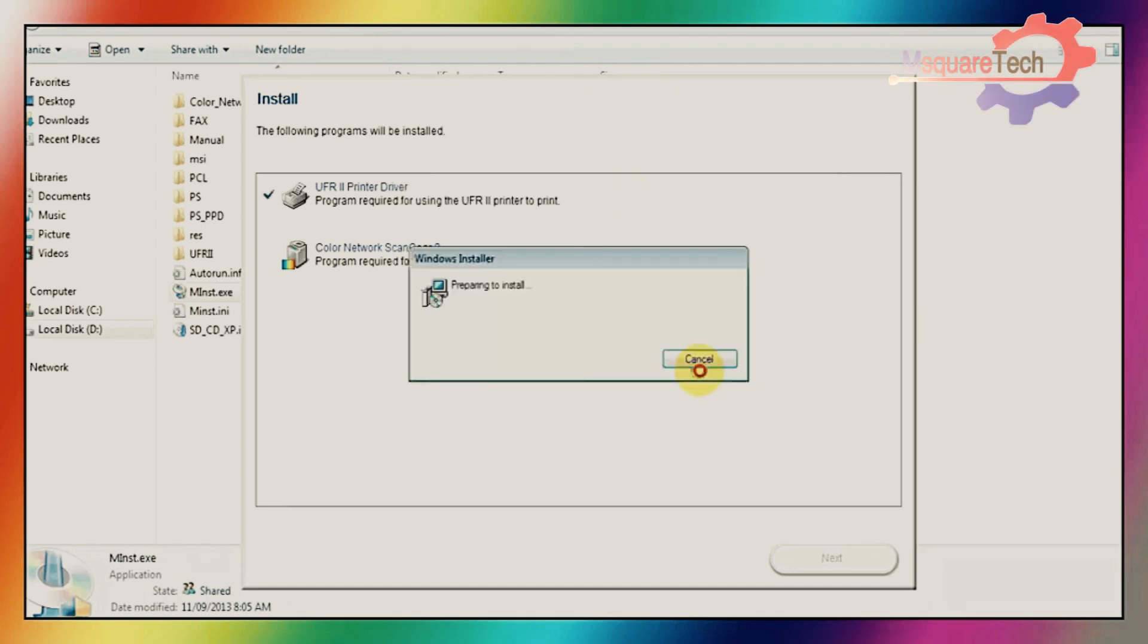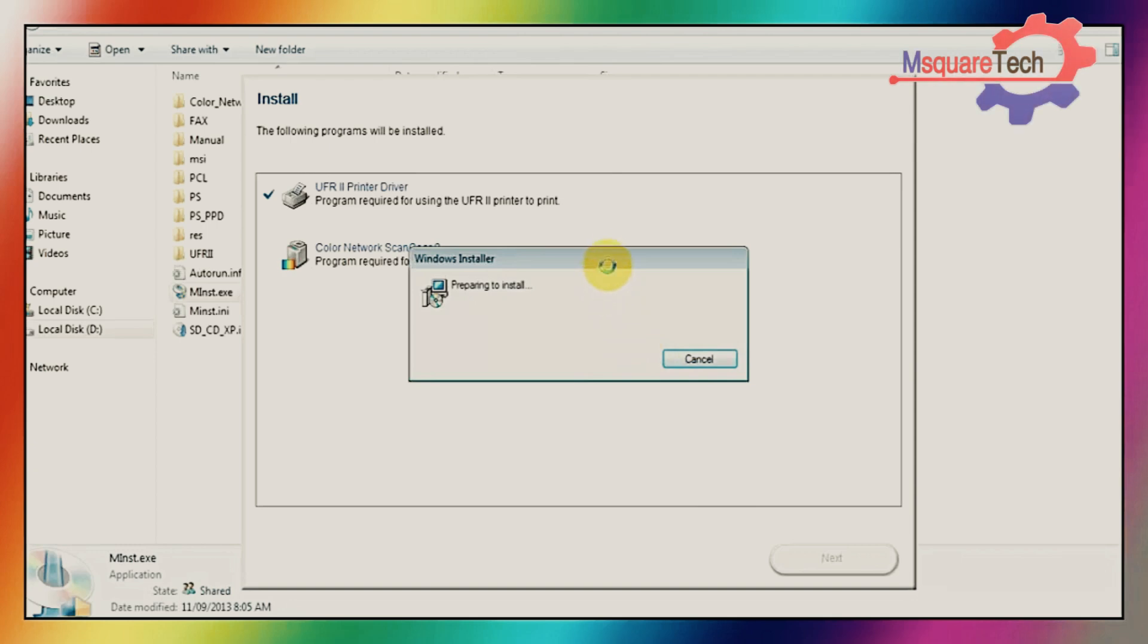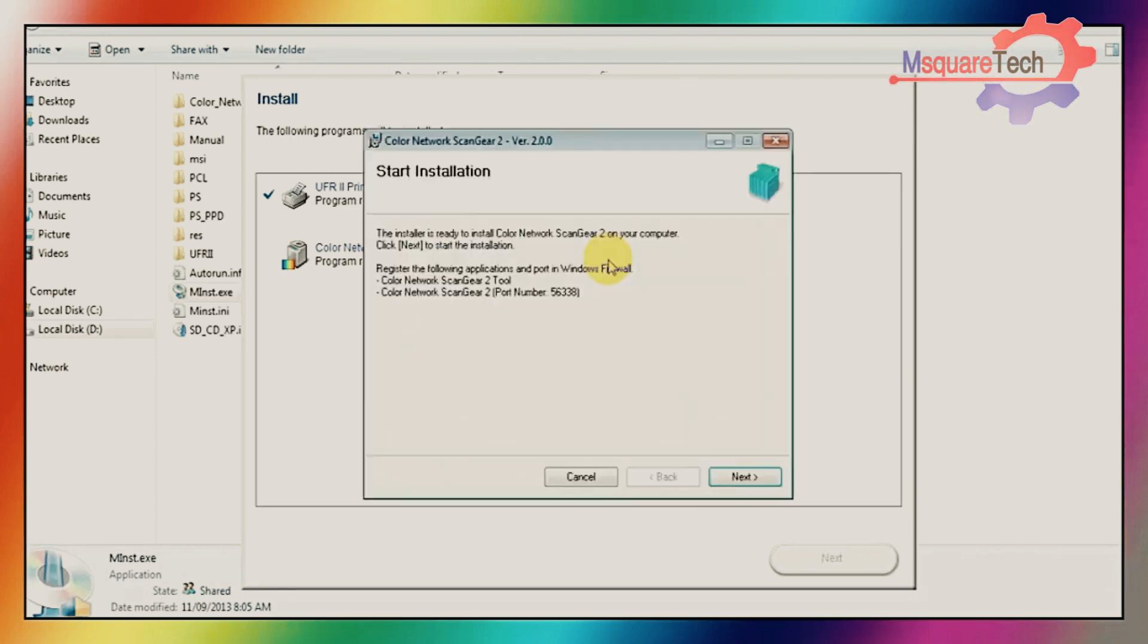Good, printer has been installed. Then appearing Color Network ScanGear scanner. Prepare to install. Yes, then click on next.